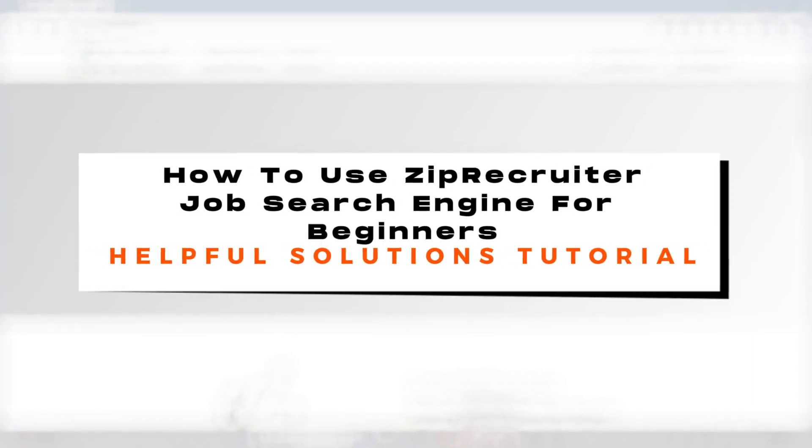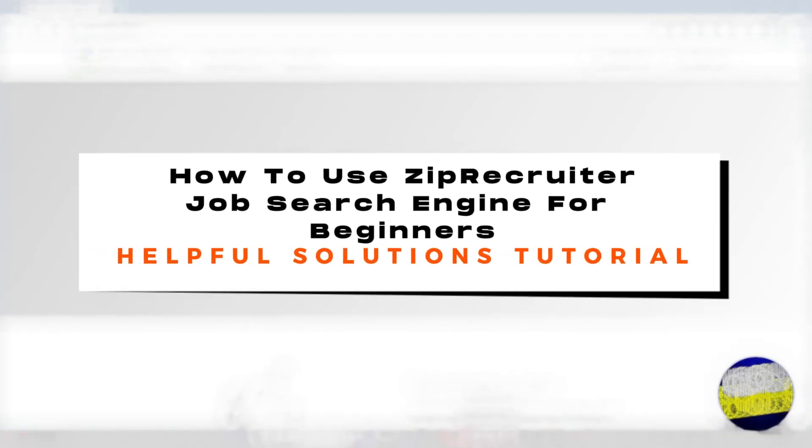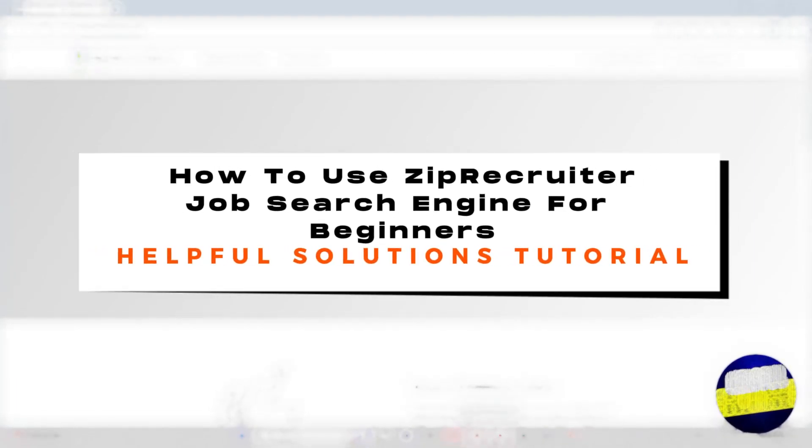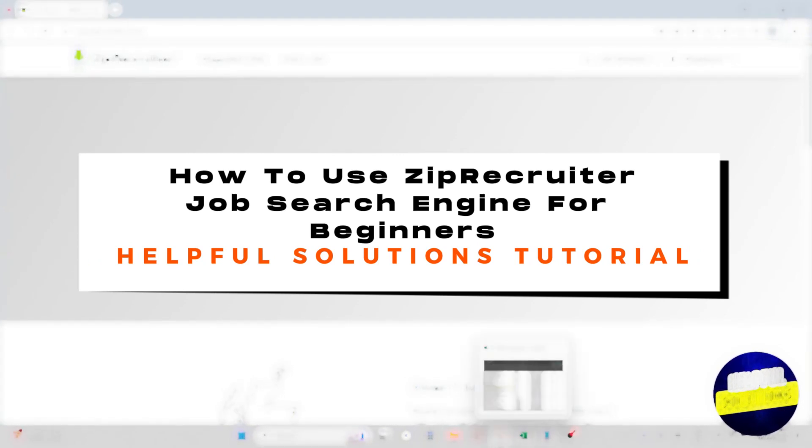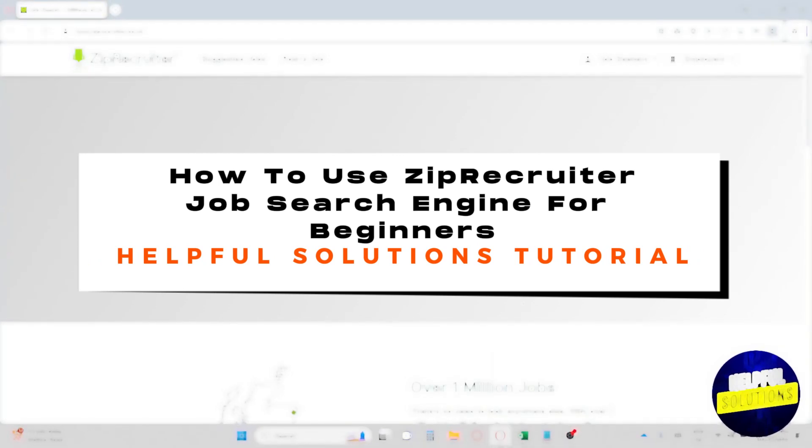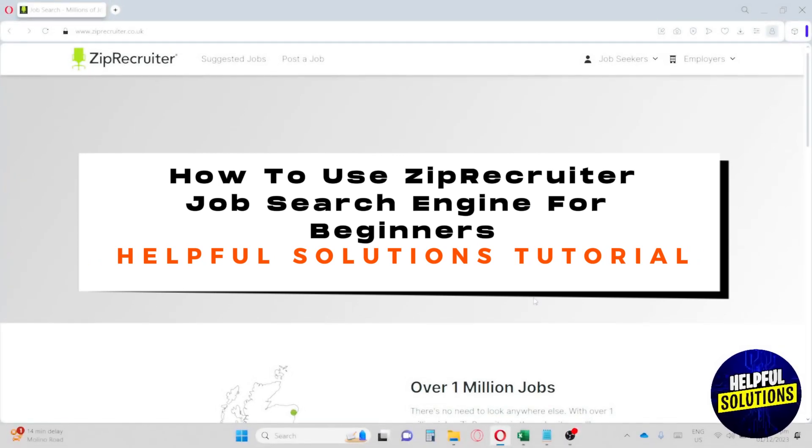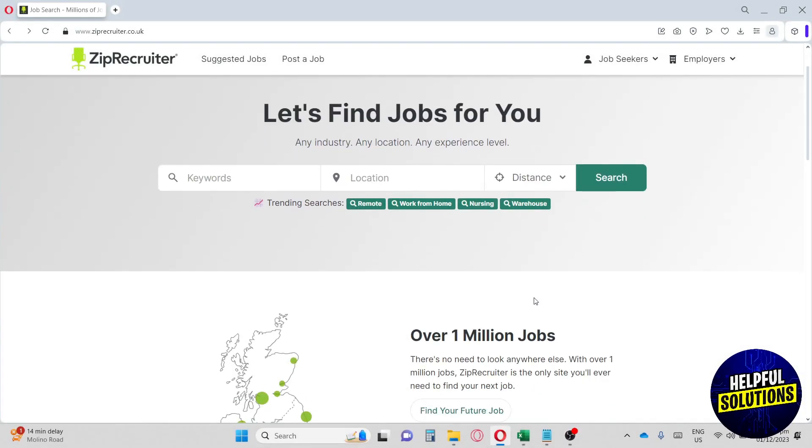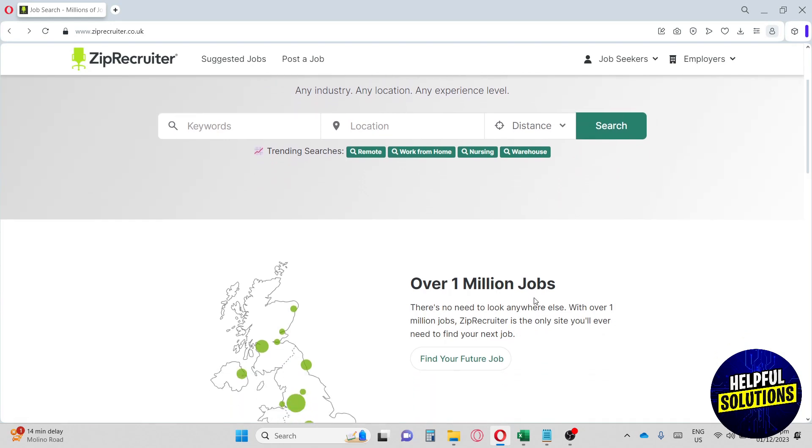Hey guys, welcome to the Helpful Solutions tutorial. This is how to use ZipRecruiter, a job search engine for beginners. This is a step-by-step tutorial on how to use this website.